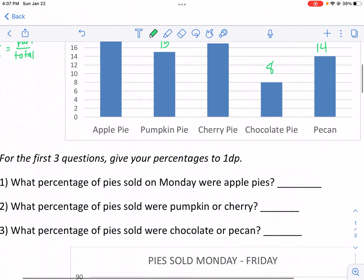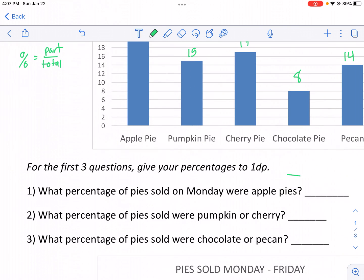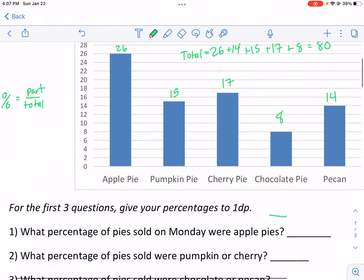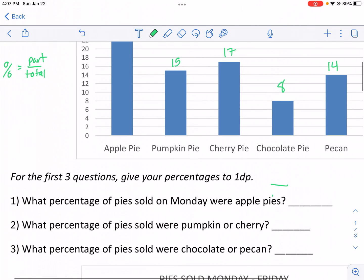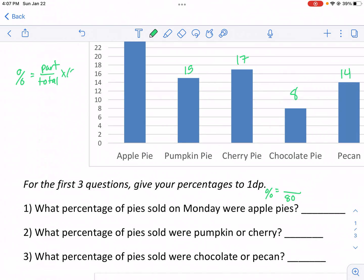For number one, we want to know the number of apple pies — the part over the total. The total was 80, so we write that in. This is going to give us our percentage after we multiply by 100. We can get the decimal form of part over total, but to get the percentage we have to multiply by 100 because percentages are out of 100. So we have 26 apple pies out of 80, and then we multiply by 100.